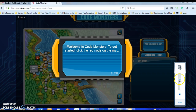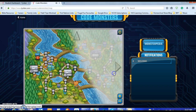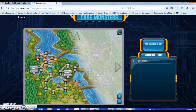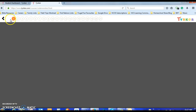There's going to be a lot of loud music, so you can just turn down your volume. It says 'Welcome to Code Monsters — to get started, click on the red node on the map.' We close that chat box and start over here. Welcome! And here at the top you'll see all the steps to go through the lesson.